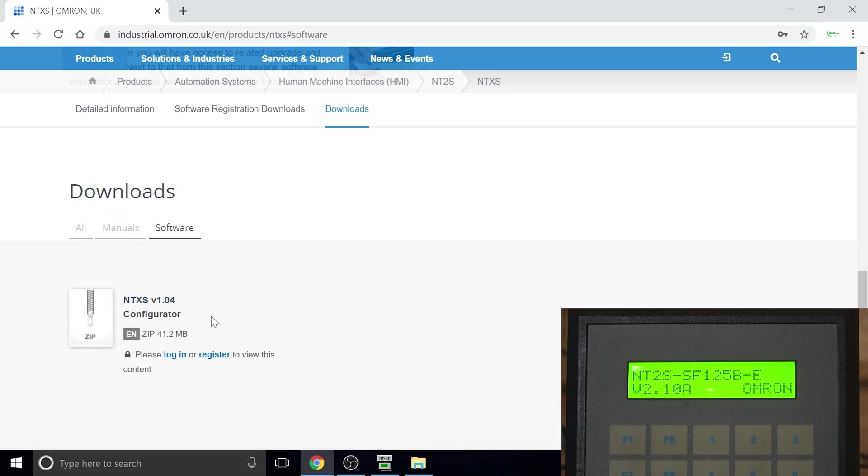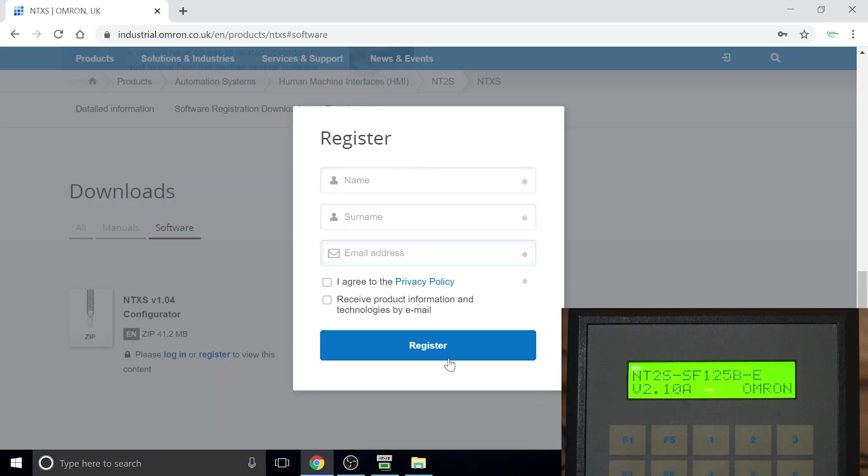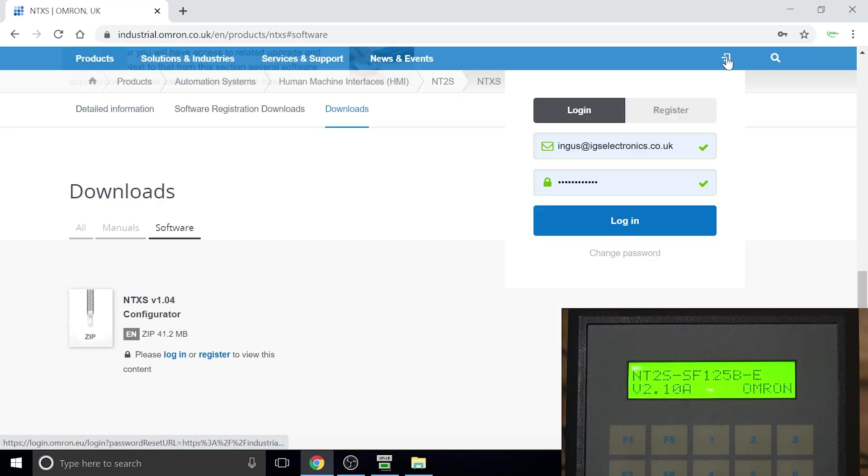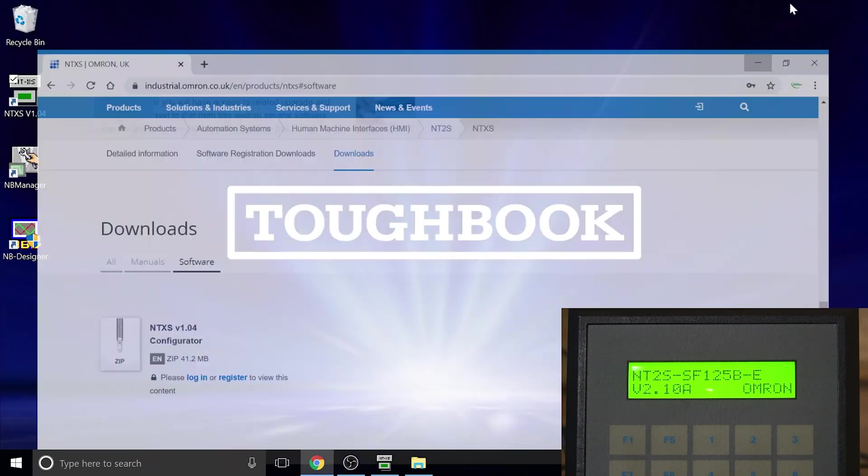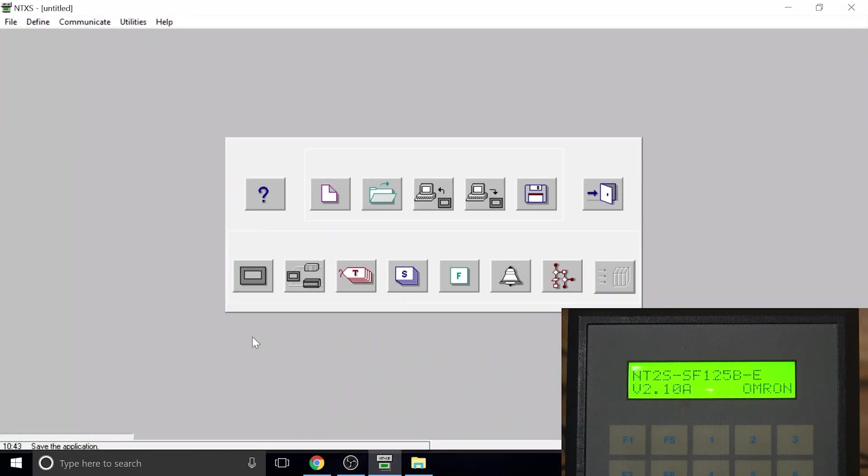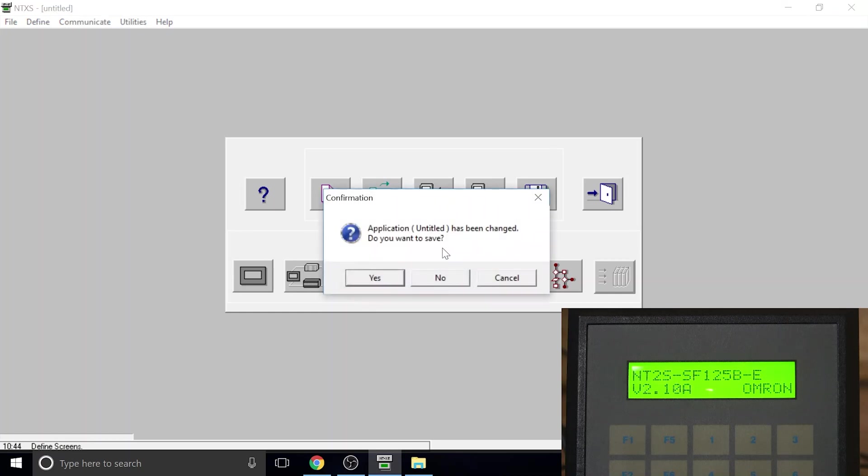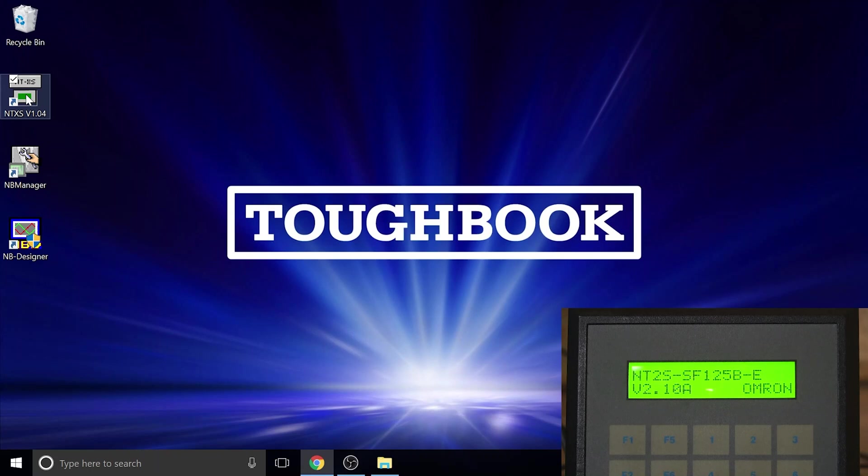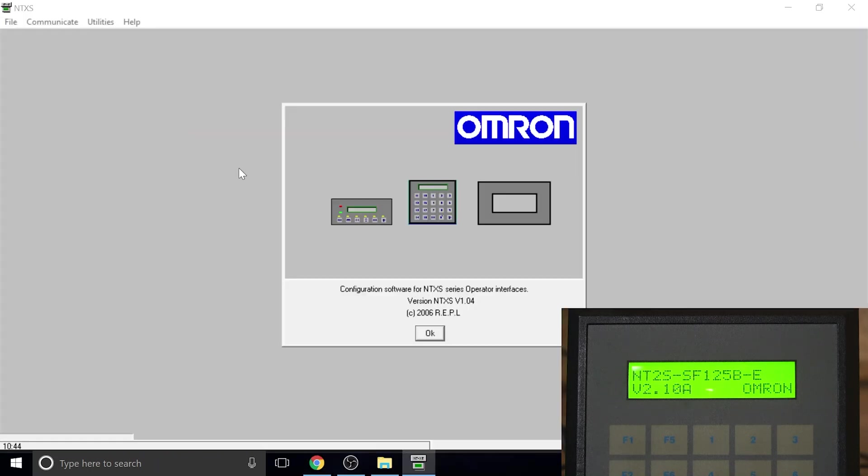The only thing you need to do is make sure you're registered with Omron itself. You can do that quite easily, just click register and add your name, surname, email address. That's typical like any other registration website. Go through all the procedures and you'll be good to go. Once you've done that, then you will download the file and install the program. This is what you're going to have on your screen: NTXS V1.04.